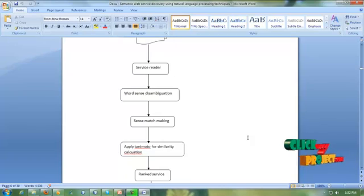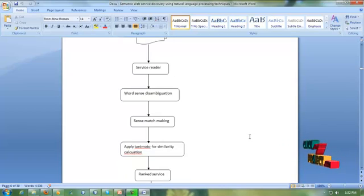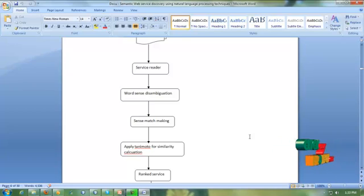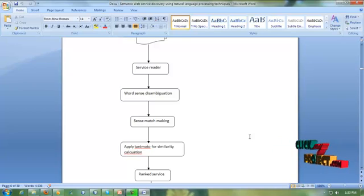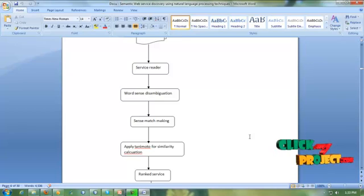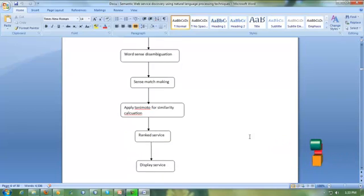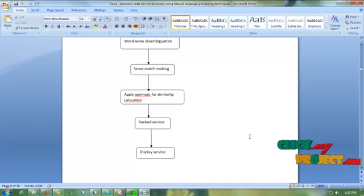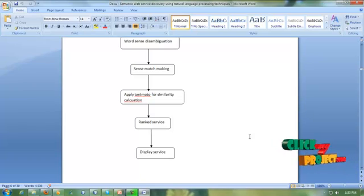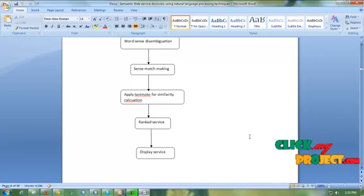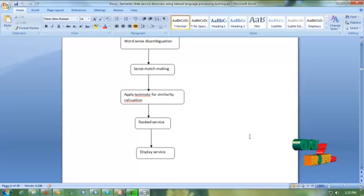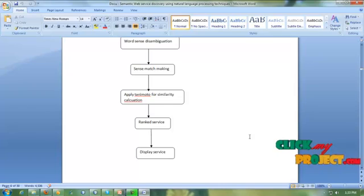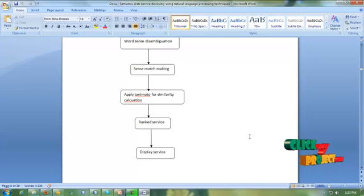Then word sense disambiguation finds out the unauthorized data to be removed. To find out the synonymous set, which is based on our searching key. Then apply the Tanimoto for similarity calculations, which is used to find out the ranking. We produce ranked services based on the similarity values. Finally, we display the services which are all presented through matching our searching key.